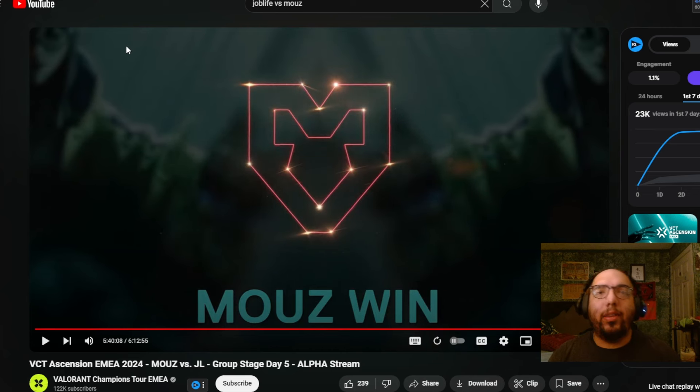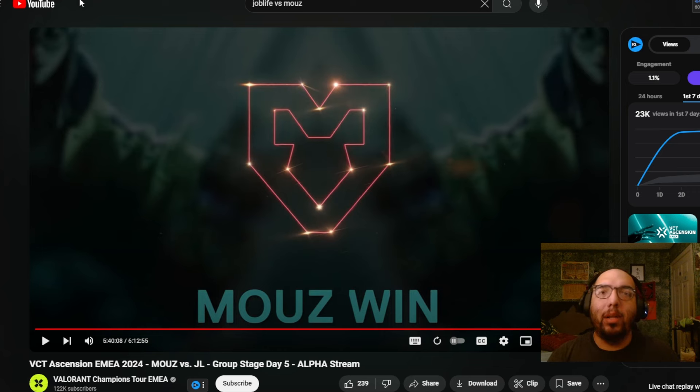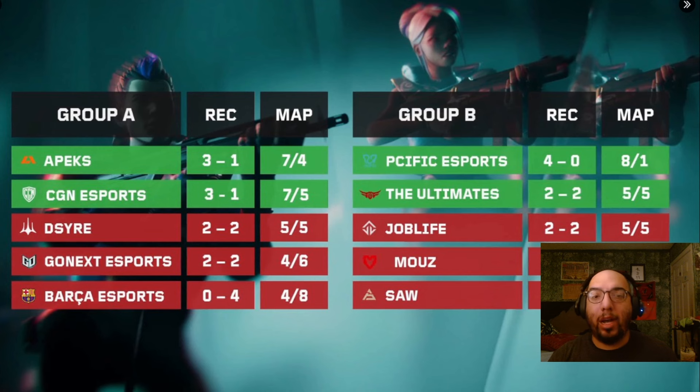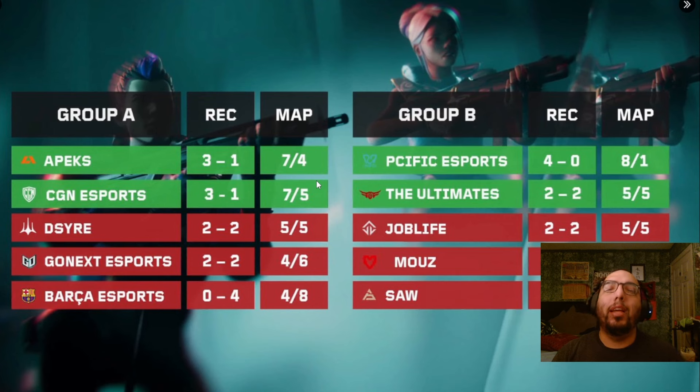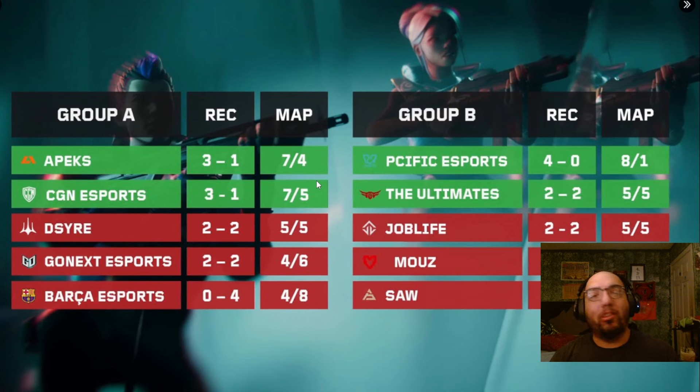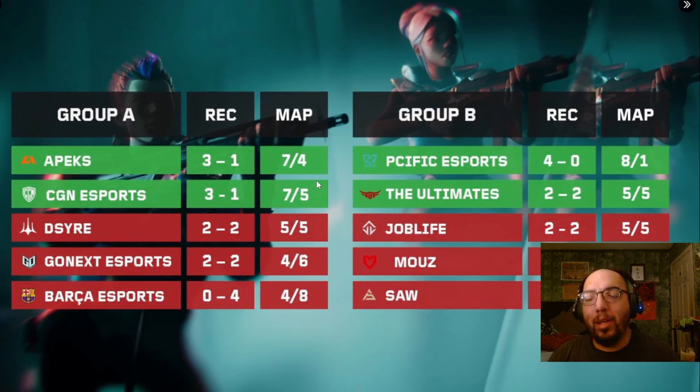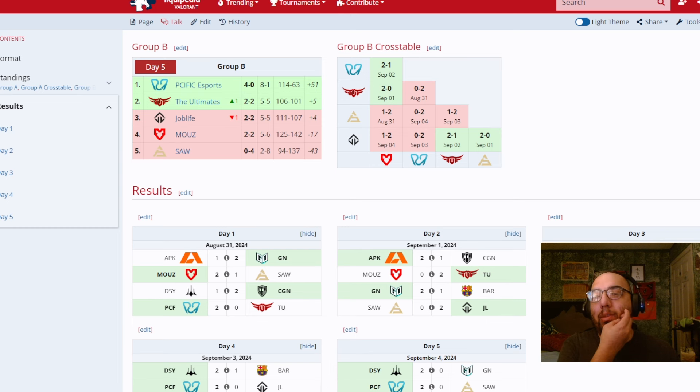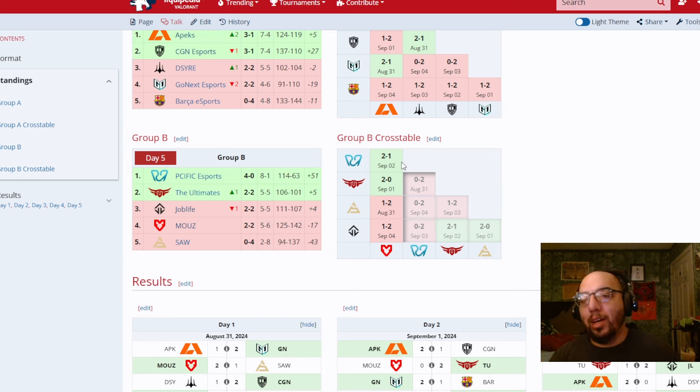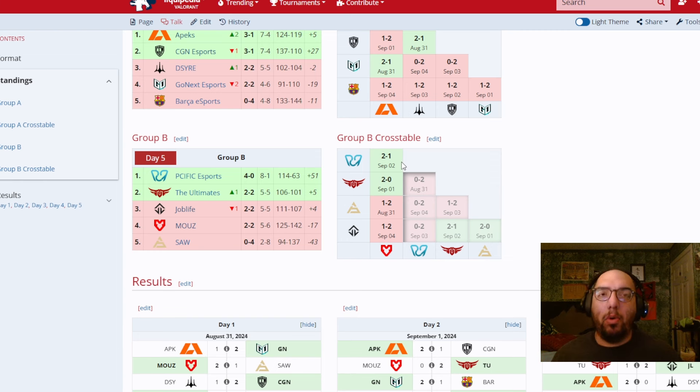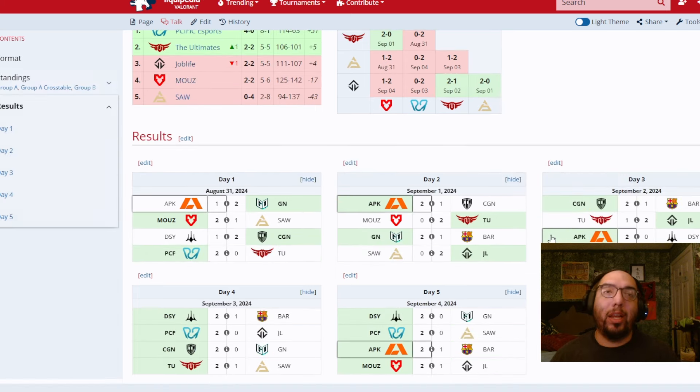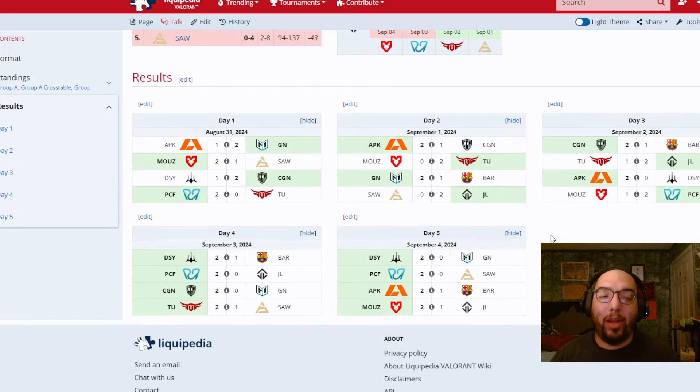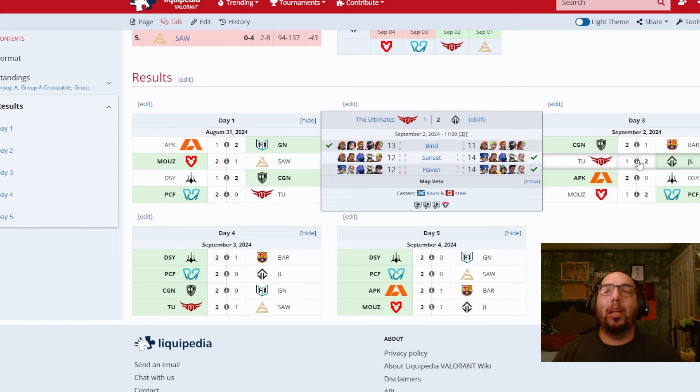So as the commentator said, Job Life's elimination and subsequent loss to Maus opened the doors for another team to move on to the playoffs of said competition. That team ultimately ended up being the Ultimates representing MENA, Middle East, North Africa. Despite both teams being tied on a few things, including overall record and map differential, the main reason why Ultimates was able to come out on top of Job Life was just round differential, despite them not winning more rounds overall over Job Life and despite them losing, as a matter of fact, to Job Life in day three of the group stage, they are the ones moving on.